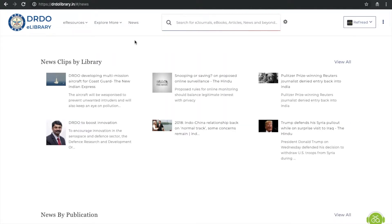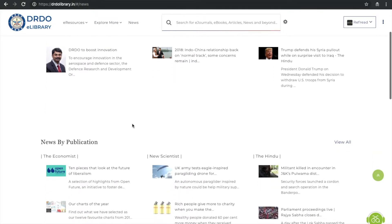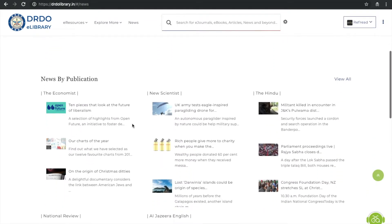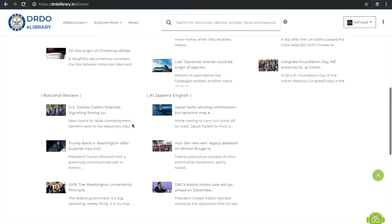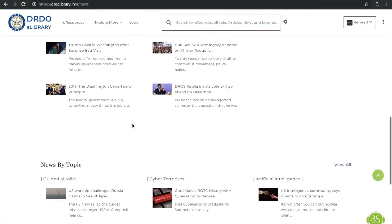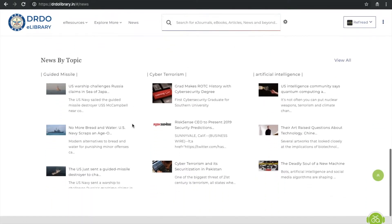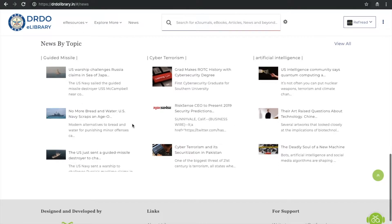With the new avatar of news service, our users will never miss relevant news. The DRDO eLibrary serves news clippings curated by library staff, headlines from over 70 news publications, or topic alerts set up by lab administrators.